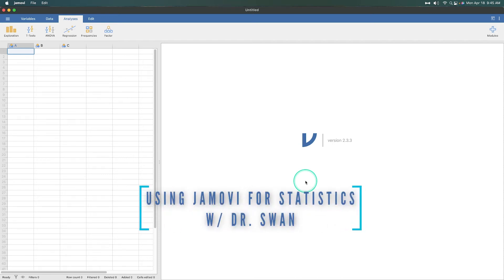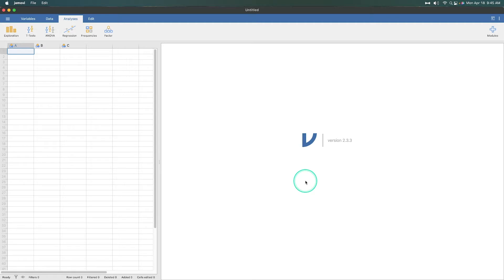Hey everybody, and welcome to another Learning Statistics with Jamovi video. It's been a little bit of a while — apologies for that. If you're watching this not in real time, well, you'd miss nothing. So in this video, I want to continue our learning using a great sort of analog: it's the SPSS guide for research methods.